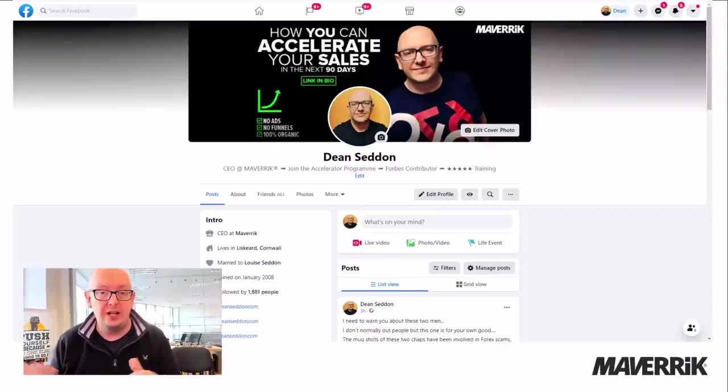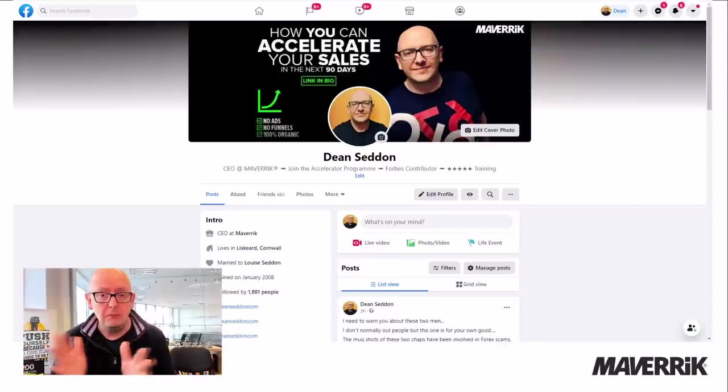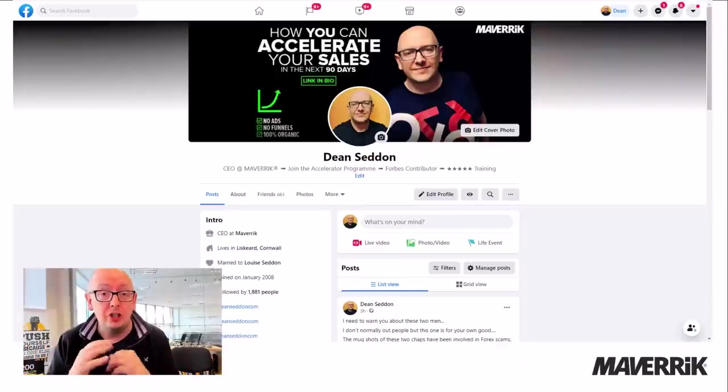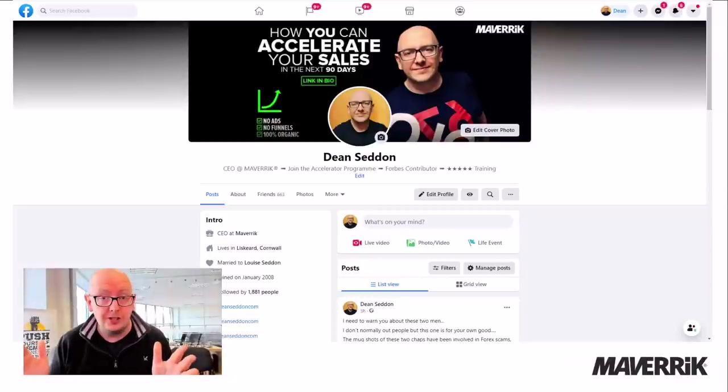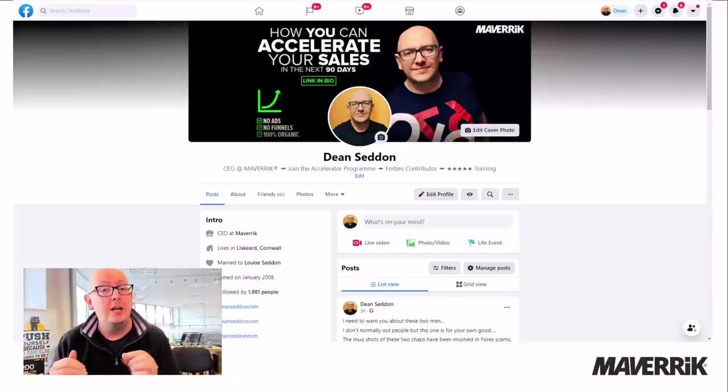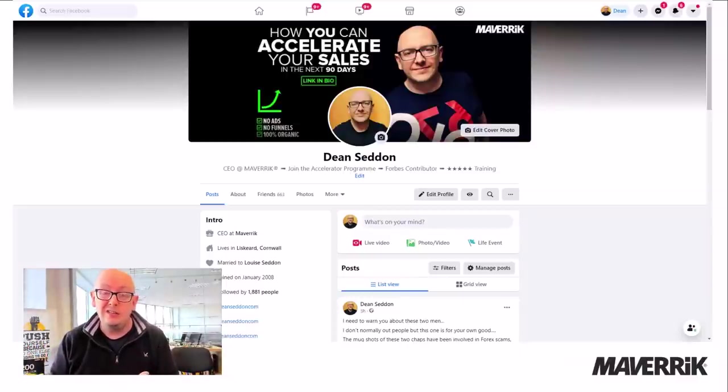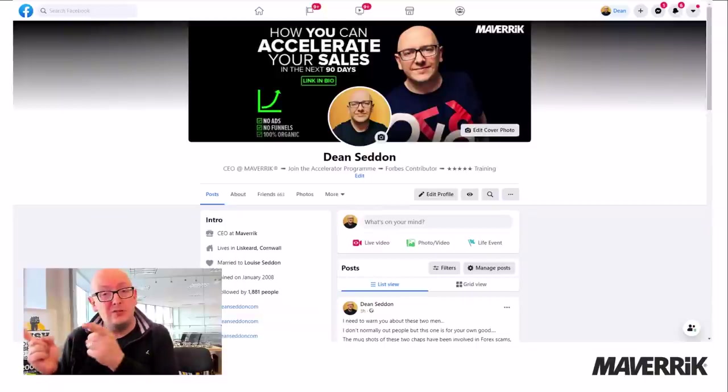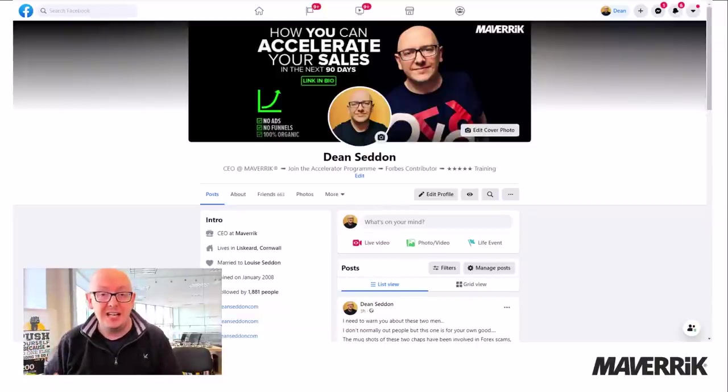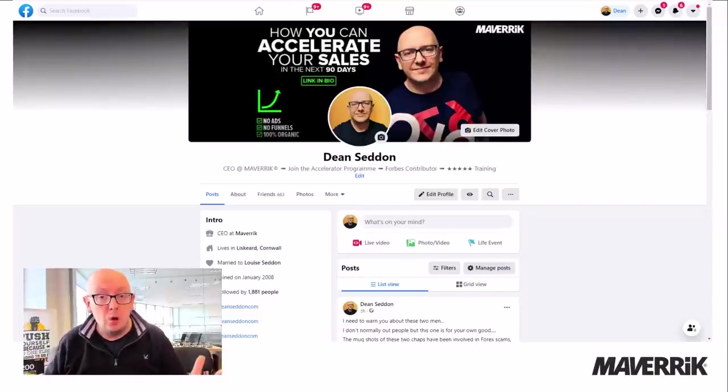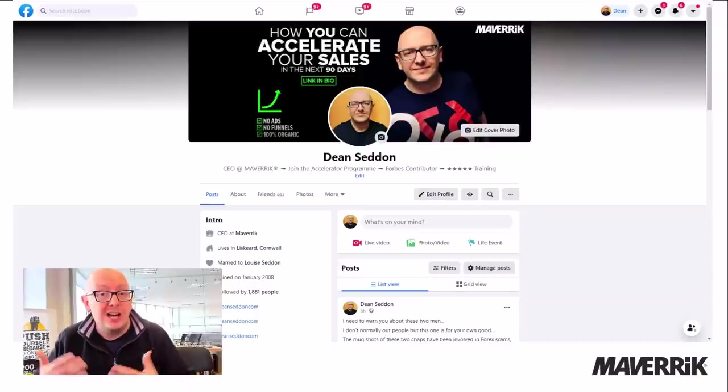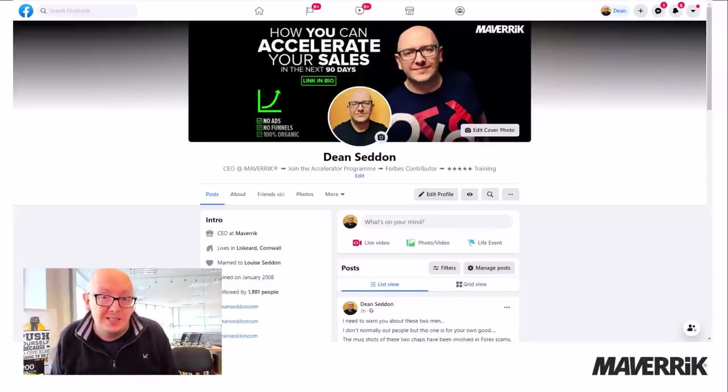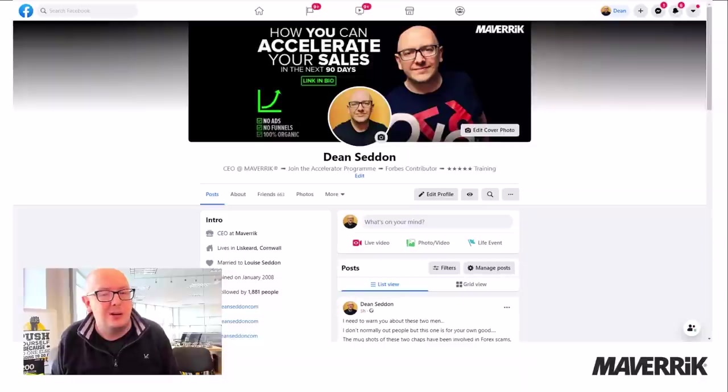What's the catch here? There is no catch. I'm going to show you this start to finish. But what I would like is if you've got value from this, come find me on Facebook, find me on LinkedIn, connect with me, stay around my world because I'll share other stuff that may be interesting. And maybe, you never know, you might get tempted to buy something.